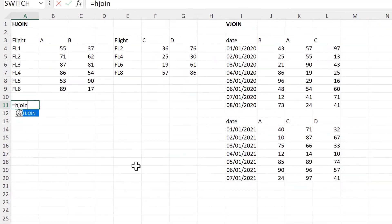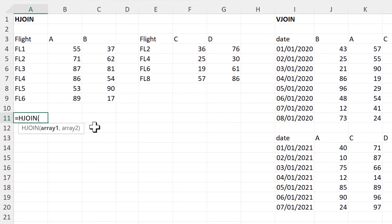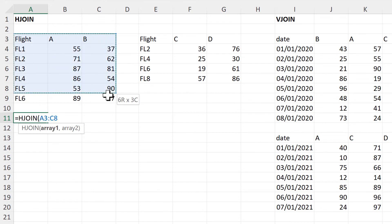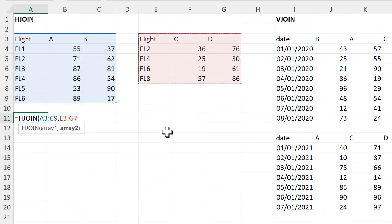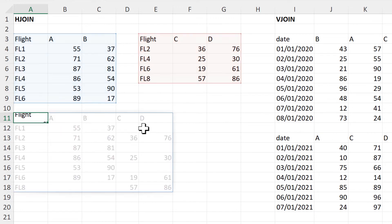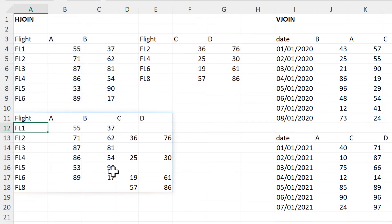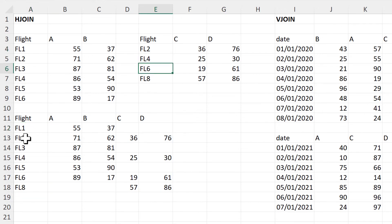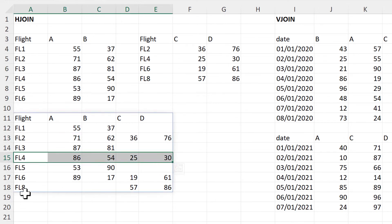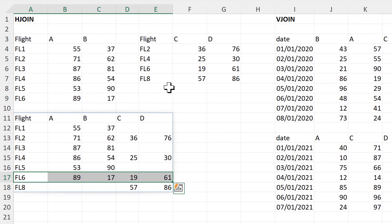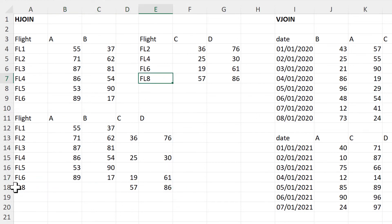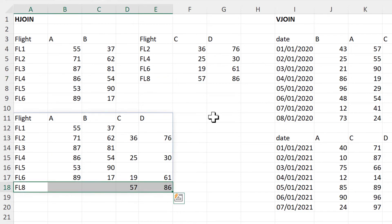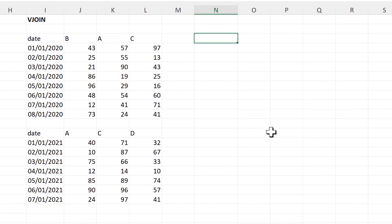Then we have the H Join formula, which will allow you to horizontally join two tables together. I'll select the first table here and the second table here — this assumes that the first column in both tables is the same. When I press enter you'll see that these tables have been joined together and the rows have been lined up. So we have flights two, four and six here and they've been spread out in this table so they line up with the values from the first table. Flight eight isn't in the first table so that's just at the bottom.